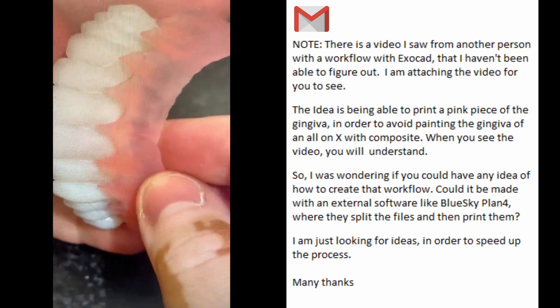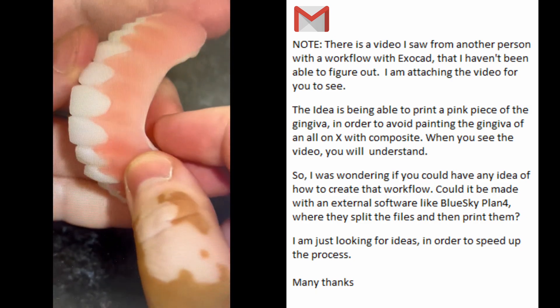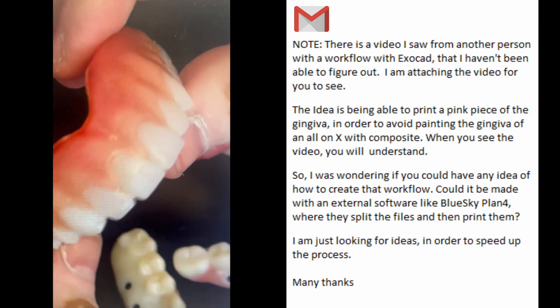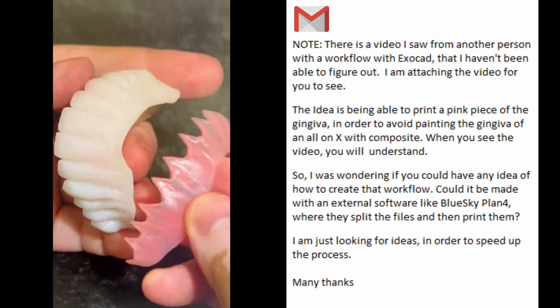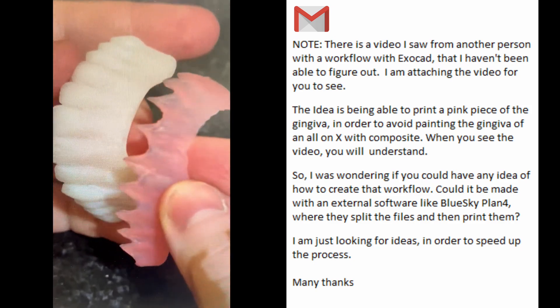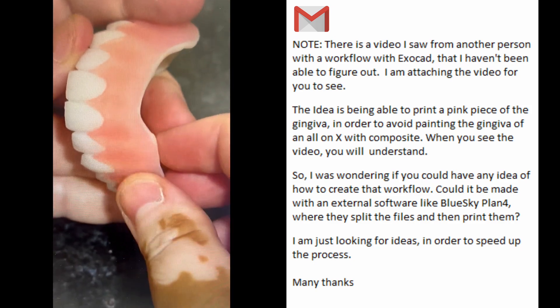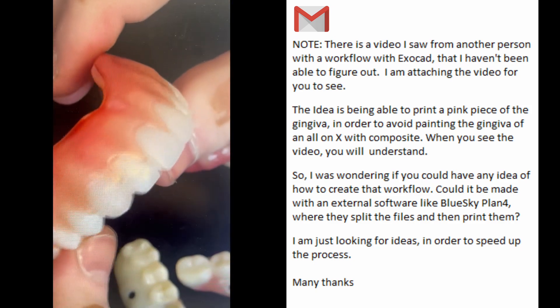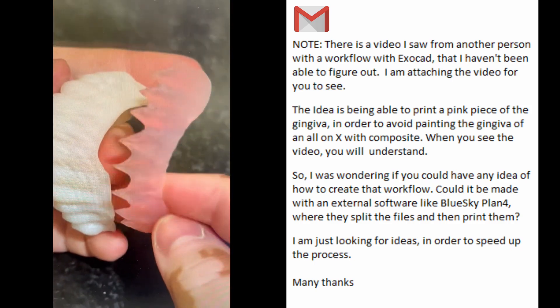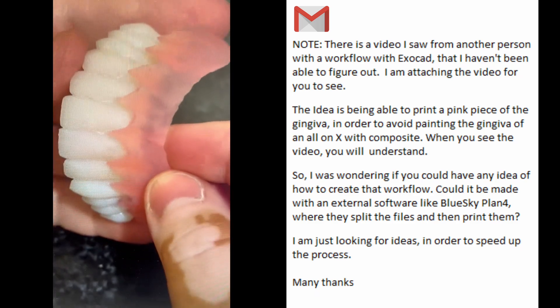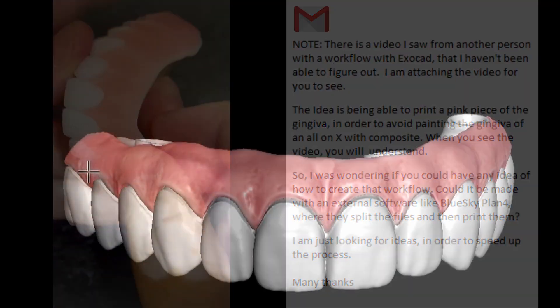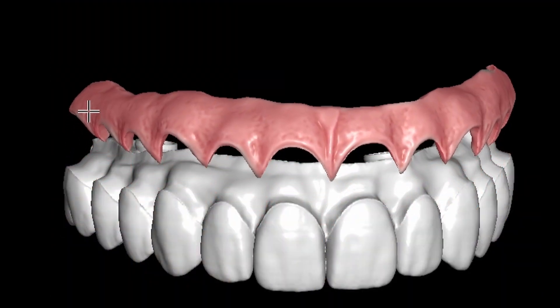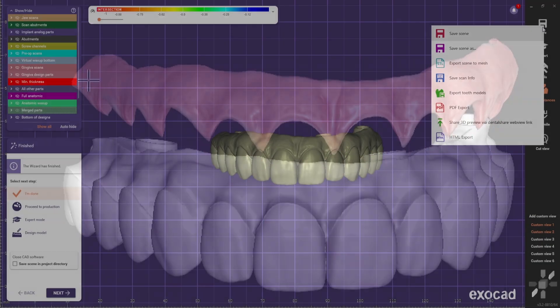This video was sent to me by a subscriber. She asked me if I knew how to separate the gingiva from the rest of the bridge, so she can print a gingiva veneer-like structure in pink to make her life easier when finishing the PMMA. Here's a way to do that in ExoCAD.